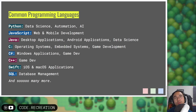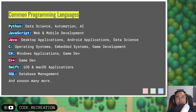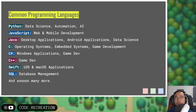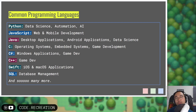Let's look at some common programming languages. We have Python, used for data science, automation, and artificial intelligence. JavaScript is the king of web and mobile development. Java is used to create desktop applications, Android applications, and data science as well. For C, you often create operating systems, embedded systems, and game development. C is a lower level language compared to most of the languages here, so we often create more delicate things with C.